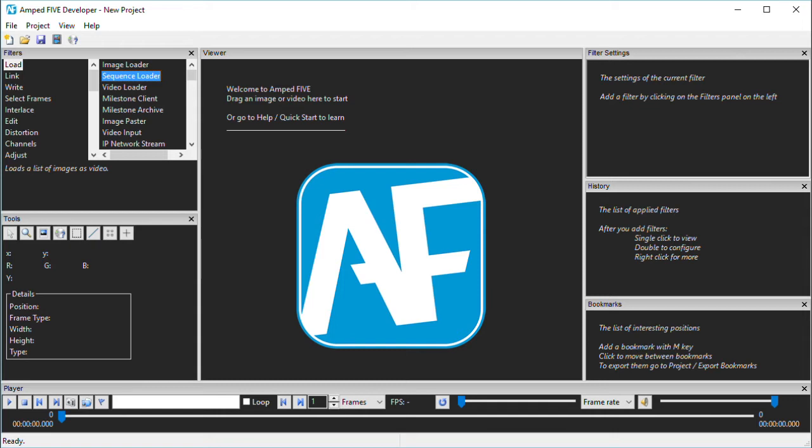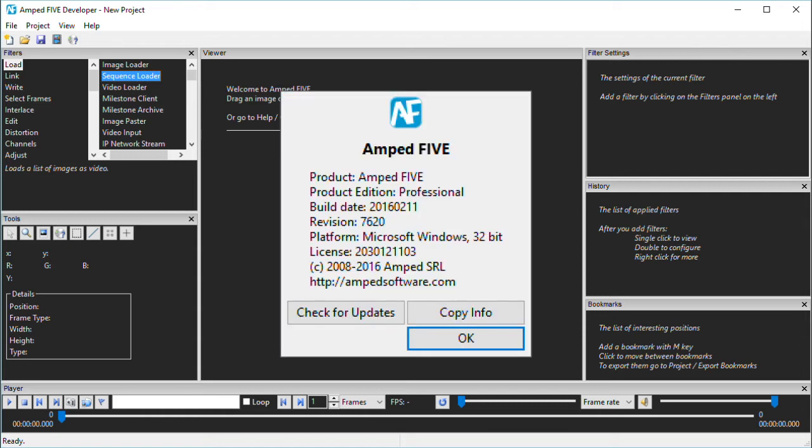Before I start it is important to highlight that I am using version 7620. For current users you can check your version number by going to help and then about. At AMP we have a very active update path so you may find that you have a slightly different list depending on your version number. Higher numbers will likely have more filters as these are being added all the time.